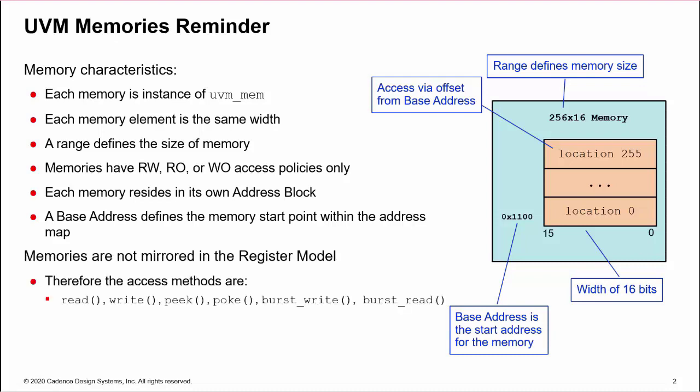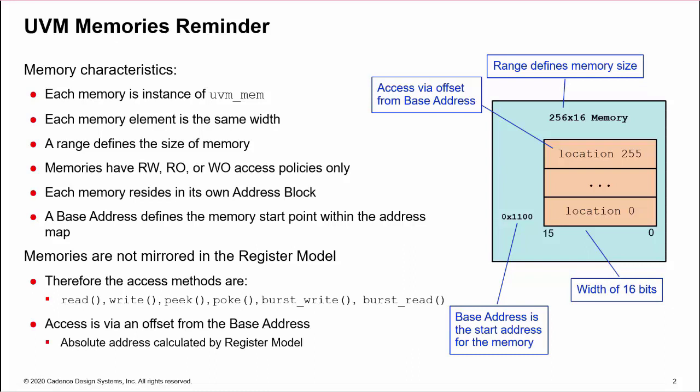Remember, memories are not mirrored in the register model. Therefore, the only access methods are read, write, peek, and poke, although we also have multi-location access through burst-write and burst-read. Again, the methods access locations via an offset from the memory base address, and the model automatically calculates the absolute address.